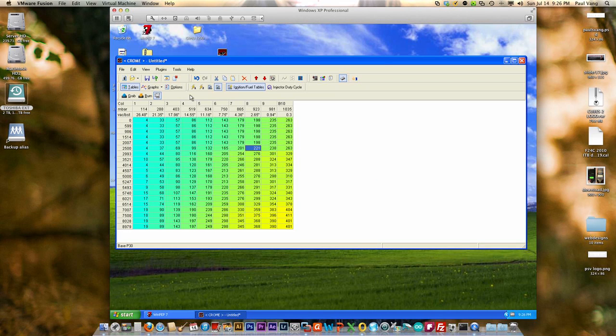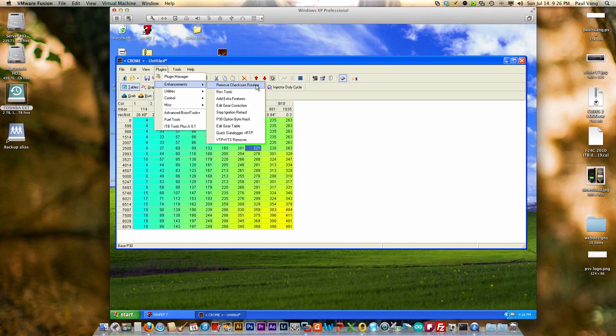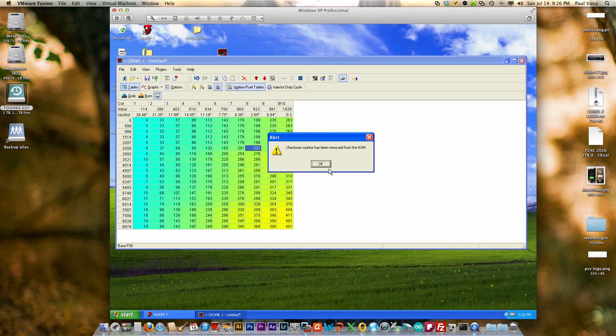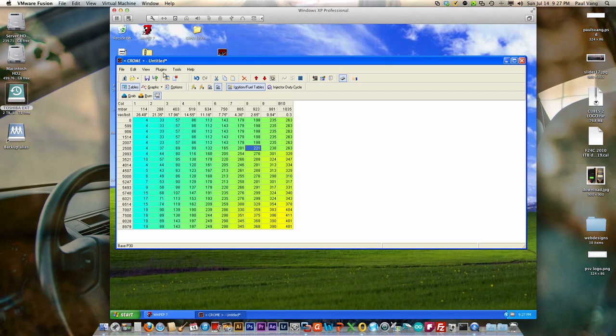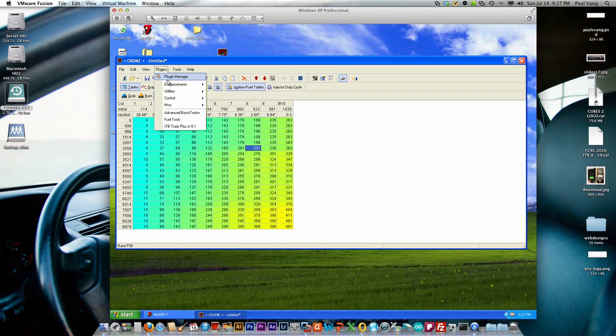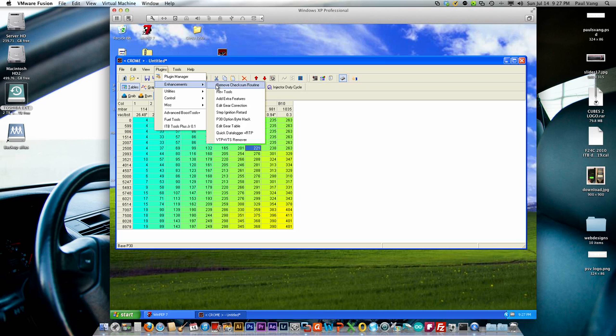The other thing we want to do here is actually go under Plugins and Enhancements. We want to remove the checksum routine and this is something that the ECU goes through when it starts up.